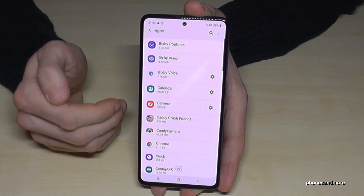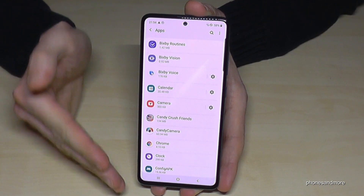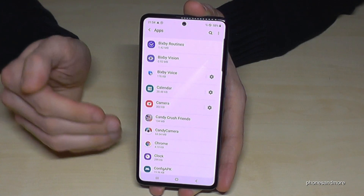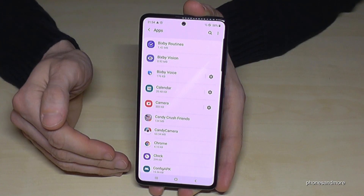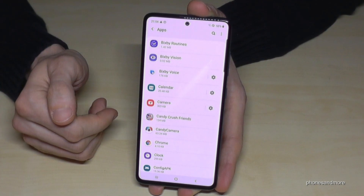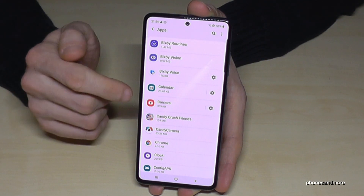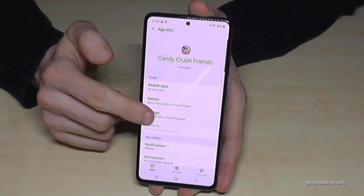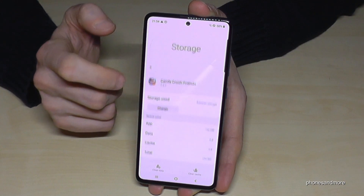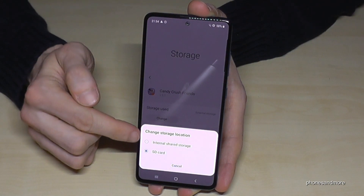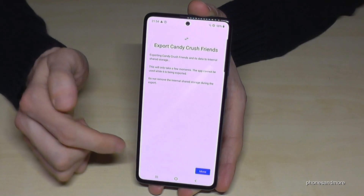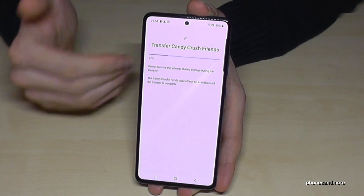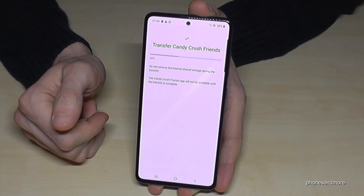Now it's 100% and the game is now part of the SD card. The same thing later, if you want to transfer it back from the SD card — maybe you want to change the SD card to a bigger one or something like this — you can transfer it back. So let's go here again on Candy Crush Friends, then go on Storage, and the same thing, tap on Change. Now we can change it from the SD card to the internal storage. Go here and move, and you'll have it completely again on the internal storage.